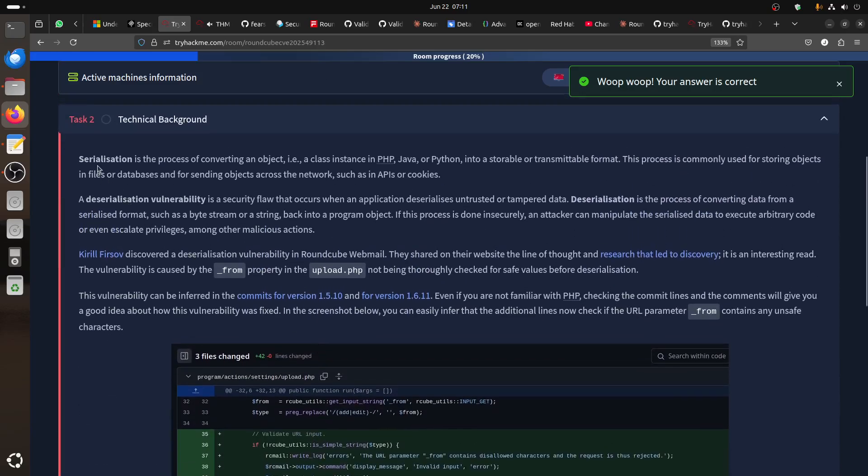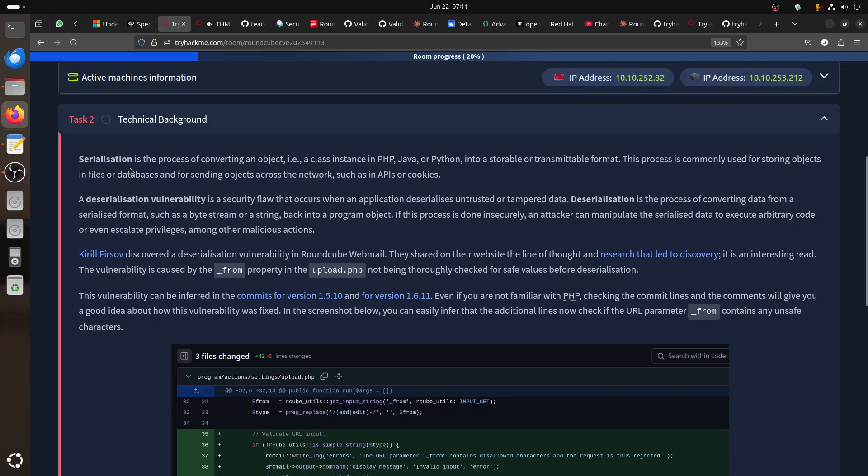We can start the room. The whole point is related to deserialization that happens in PHP. The process of converting an object class instance in PHP, Java, or Python to a storable or transmittable format. This process is commonly used for storing objects in files, databases, and forcing objects across the network such as API or cookies.